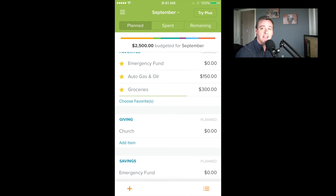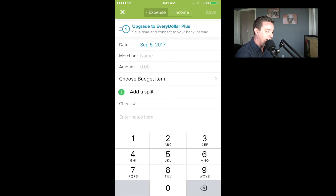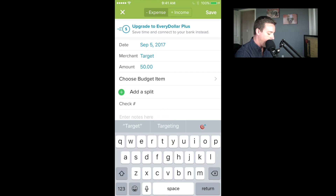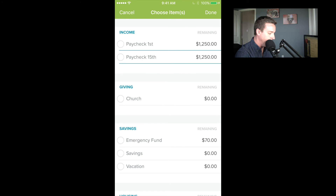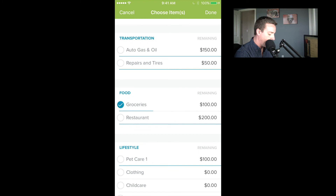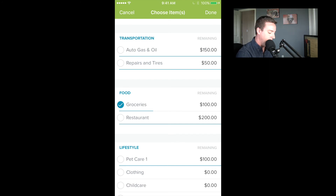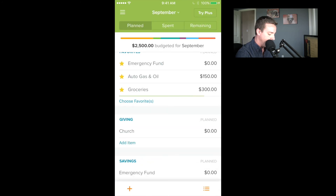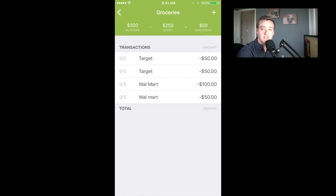One last way to add a transaction is right on your home screen — you'll see at the bottom left there's a plus sign. If I click that, it pulls up the exact same screen. The only thing I have to do is choose where it goes. So if I enter $50 at the grocery store — this time I'll do Target — it says 'Choose Budget Item,' and I scroll through to find where I want it to go. This can take longer depending on how you have your budget set up. I had favorites set up at the top, so they were easy to get to. Click Save, and when I click on groceries, you'll see that new Target transaction has been added.